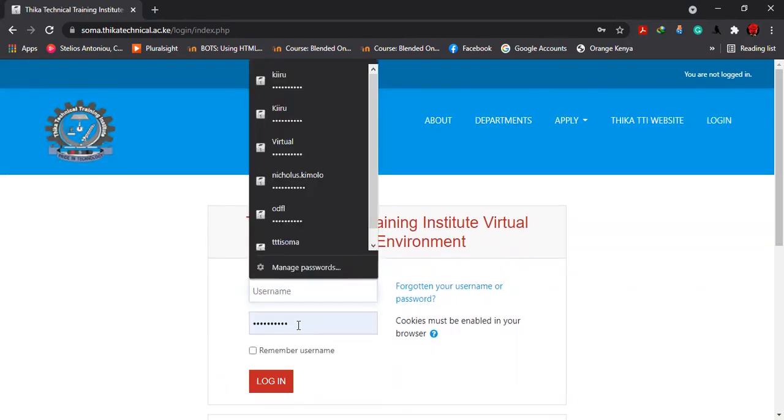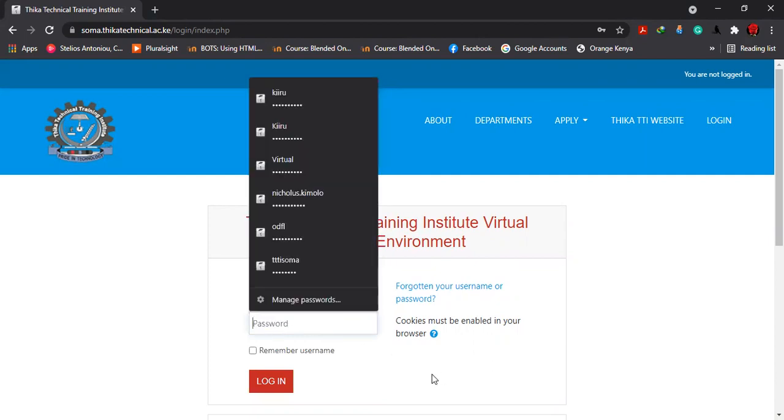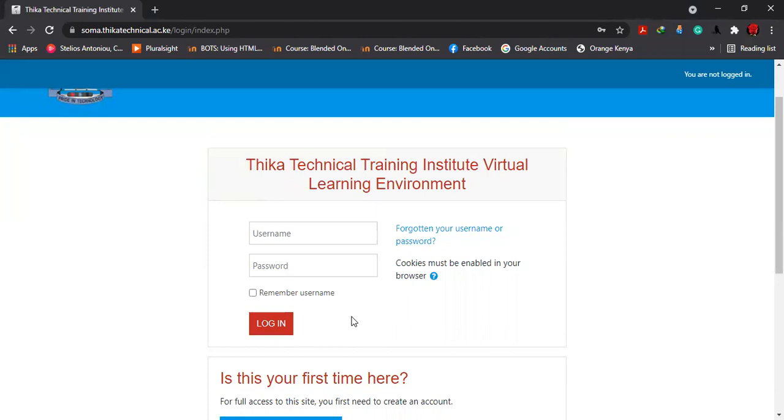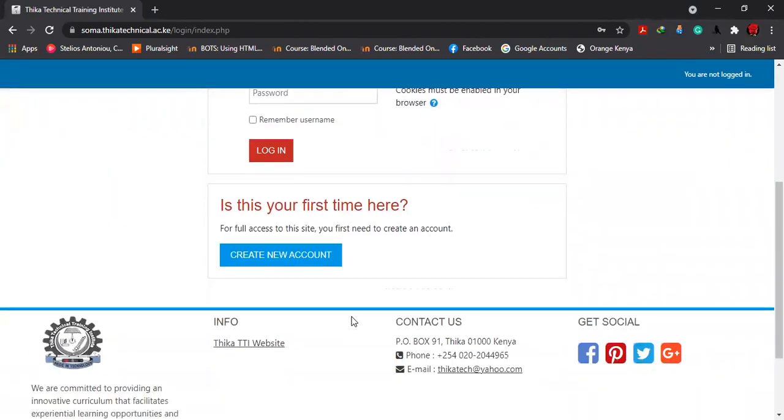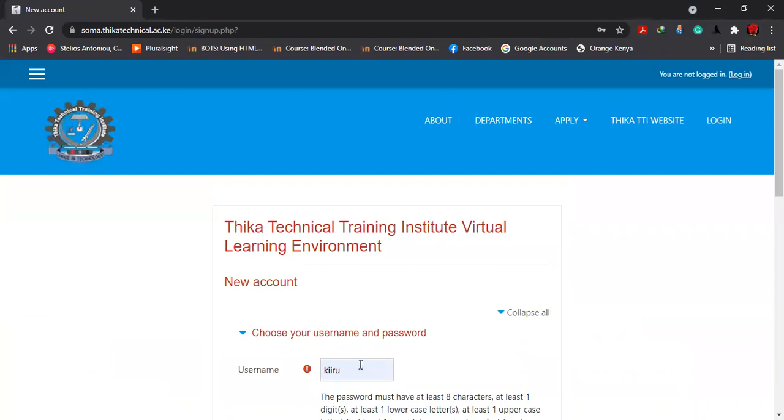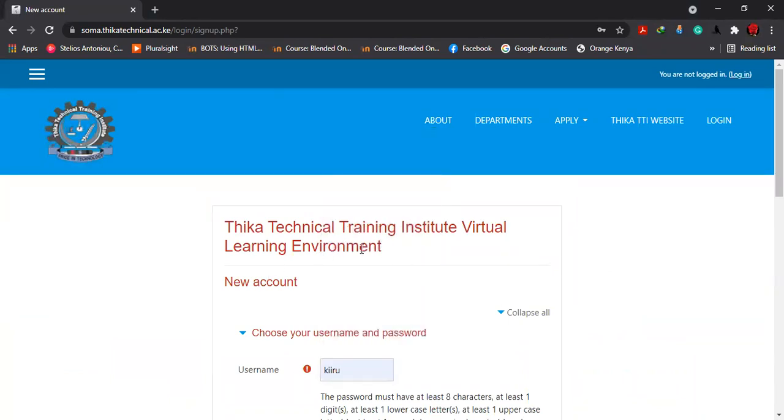Once you create the account, you'll be able to log into the system using your username and password. Because you are a new learner in this learning management system, you require to create the account first. So you move here and click create account. It will give you this interface, creating a new account.